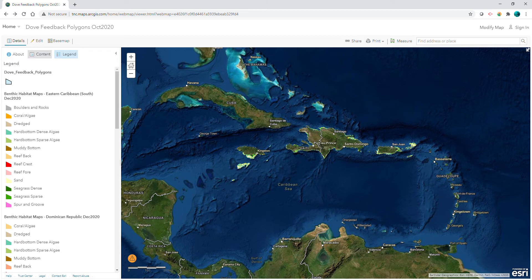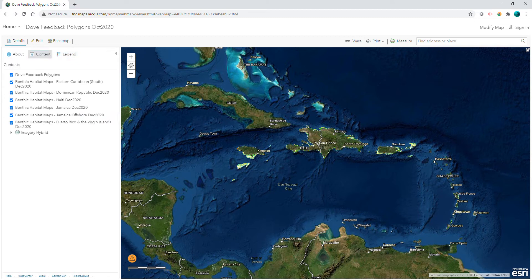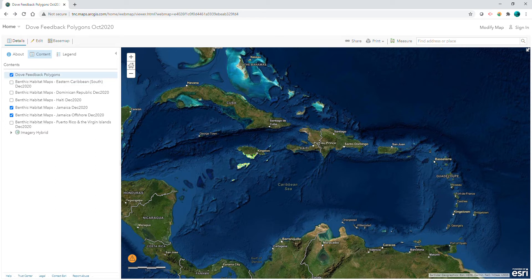You can also click on the content tab in order to turn on or off different layers. These layers correspond to different regions. Turning off layers may improve load times. Do not, however, turn off the feedback polygons layer, as you will need this in order to provide feedback.